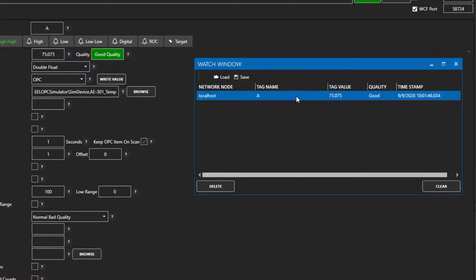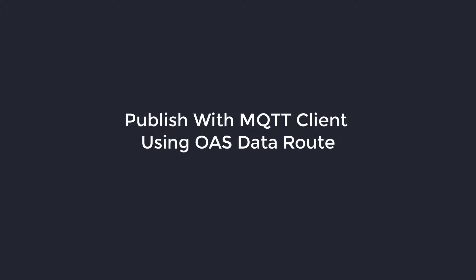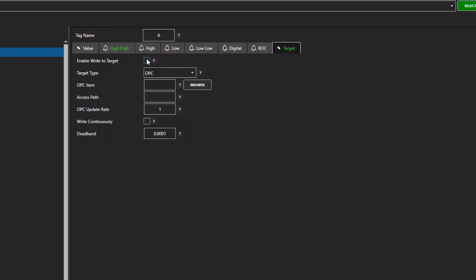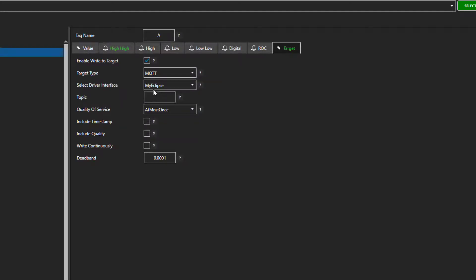To publish using the OAS MQTT client, you must go to the target tab for the tag and use the data route feature of OAS. Please note, to use this feature, a data route license is required. First, check enable write to target. In the target type dropdown, select MQTT.